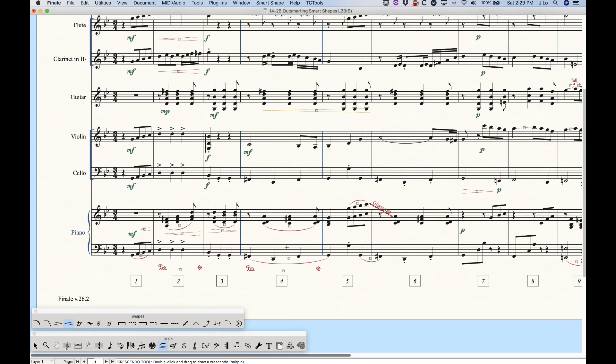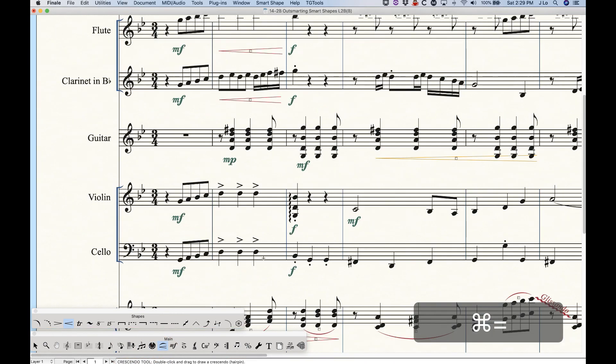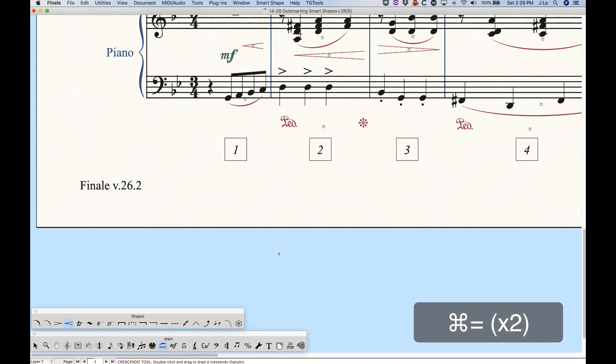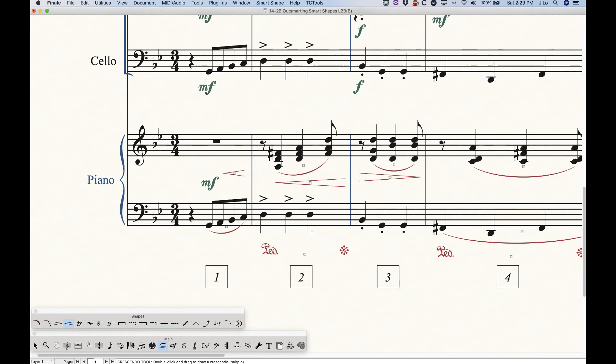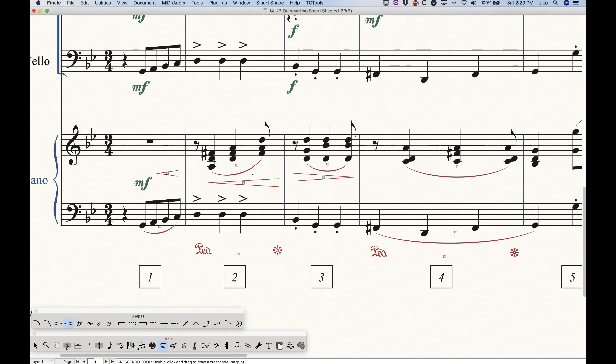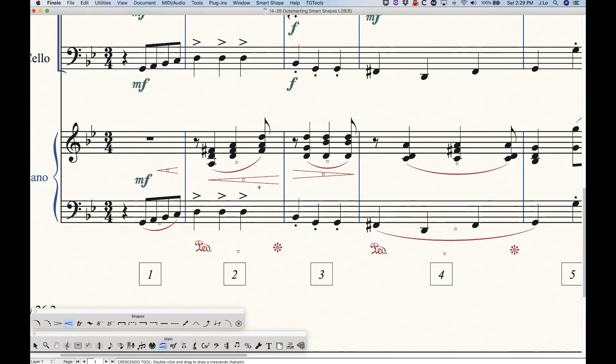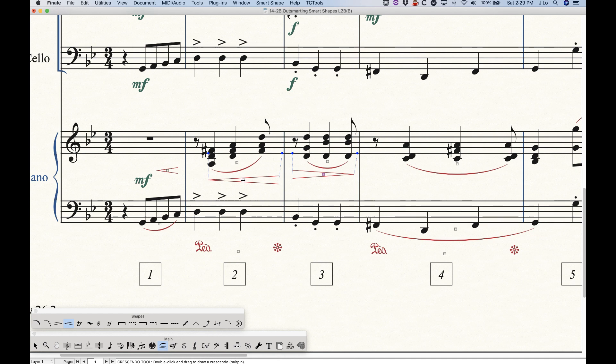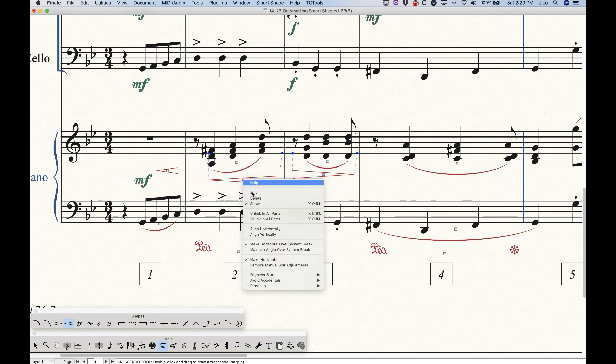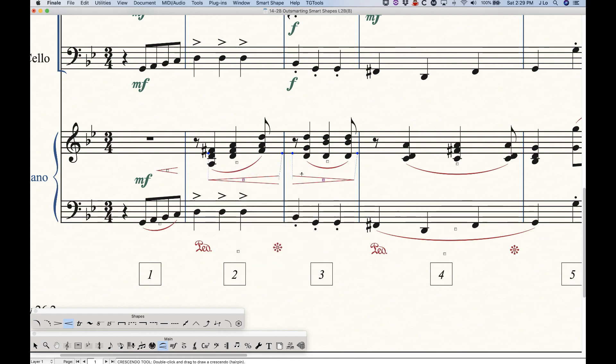We can also do this horizontally, which sometimes comes in handy across systems for instruments or in this case, in the piano part here, I've got these two hairpins that are not lined up. So we just select the both of them. And let's say I want to line it up to the first one, so right click the first one and choose align horizontally. And that second one will get in line.